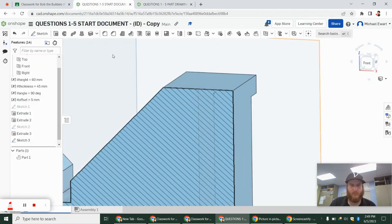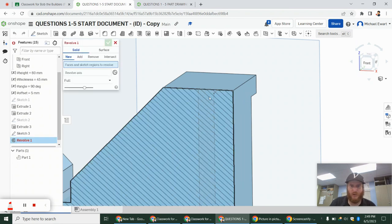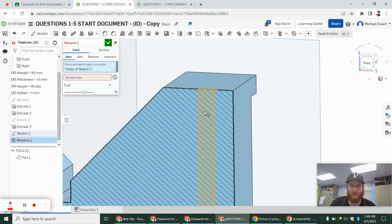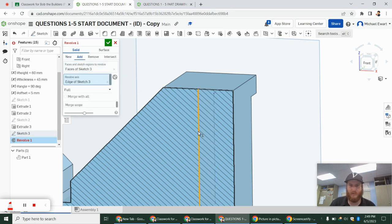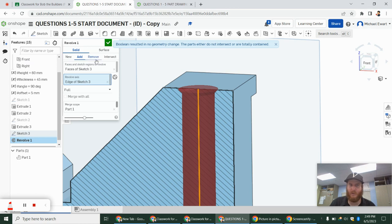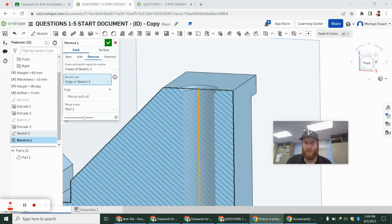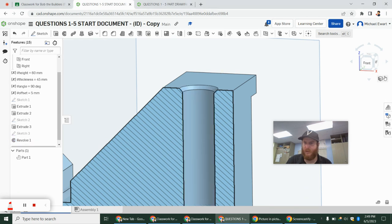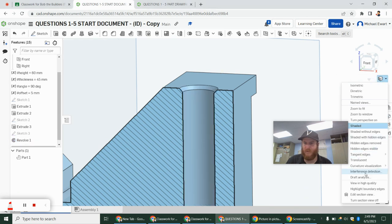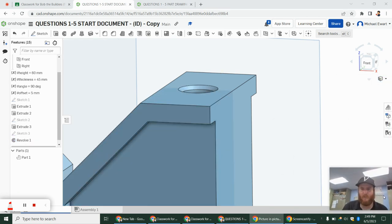We're going to do a revolve. It's hard to pick that, so I'll just click 'sketch 3' and it grabs it for me. My revolve axis is right there — I don't want to add material, I want to remove it. I'll finish the revolve and then turn the section view off.